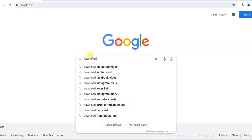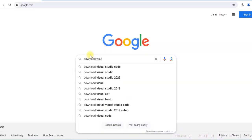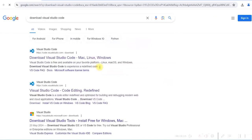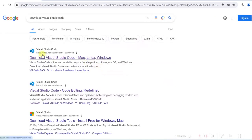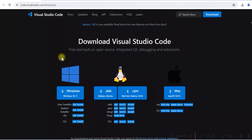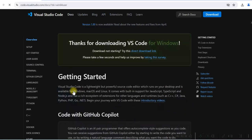Go to Google and search Download Visual Studio Code. Download it from code.visualstudio.com Download Visual Studio Code. Click on this and then click on Windows. It will start downloading automatically.